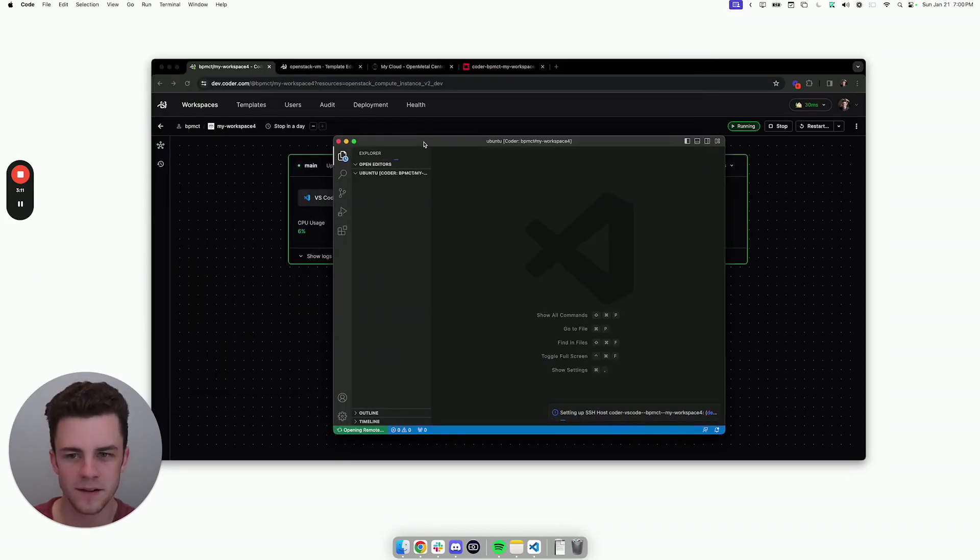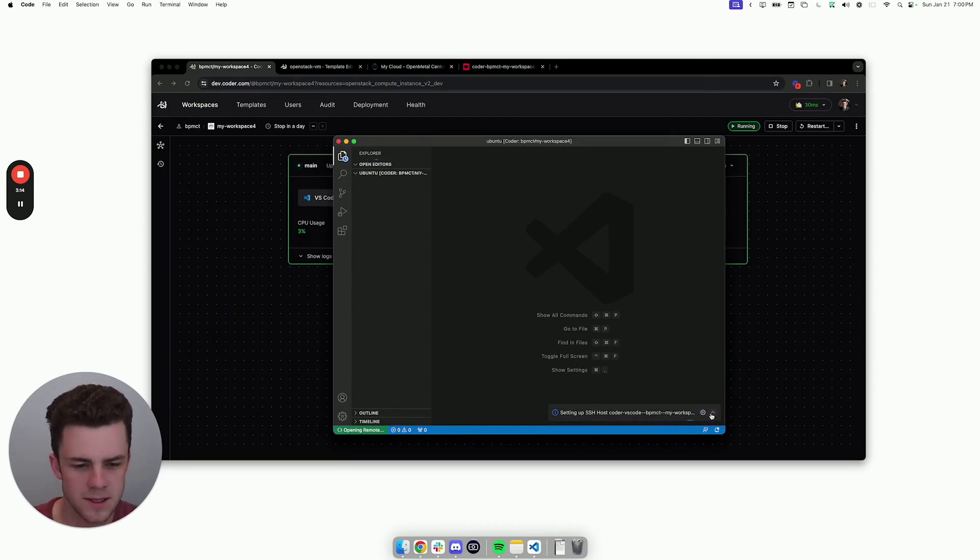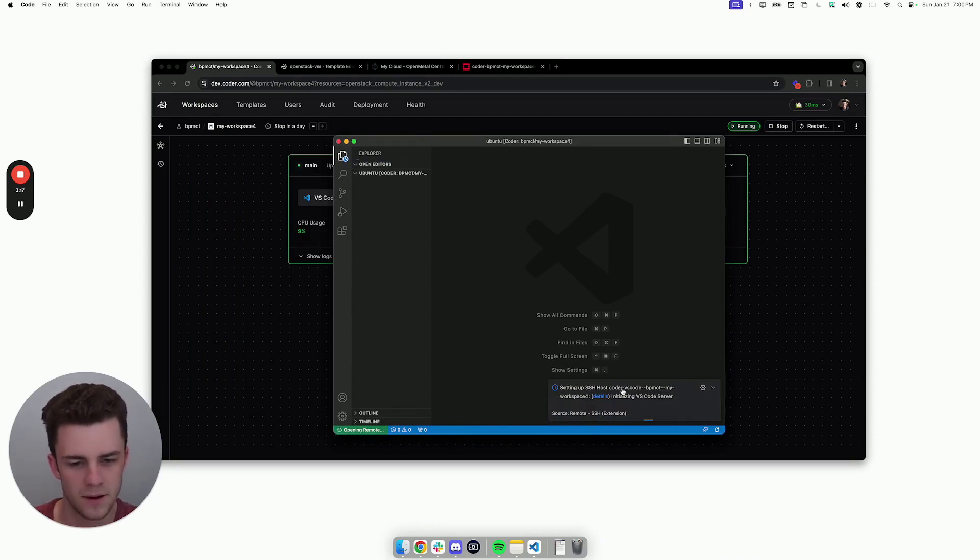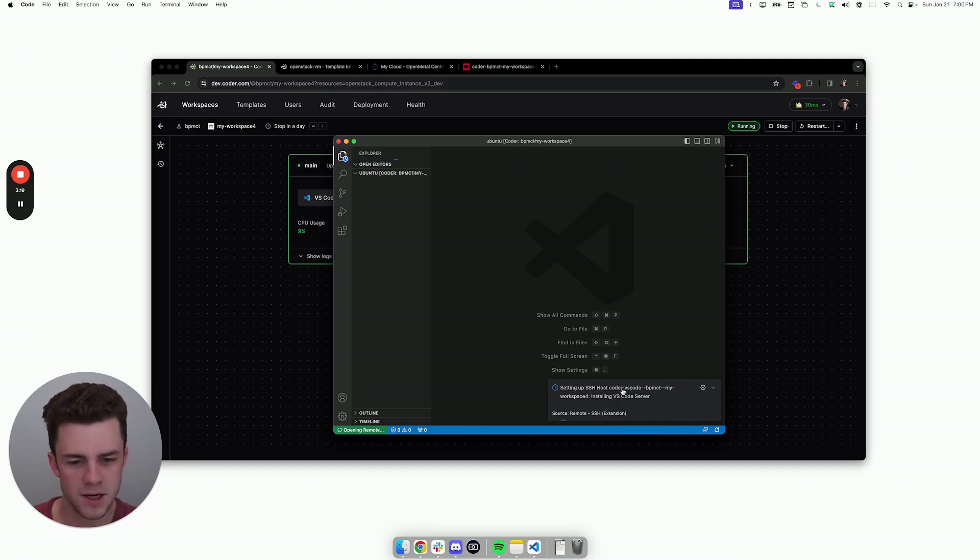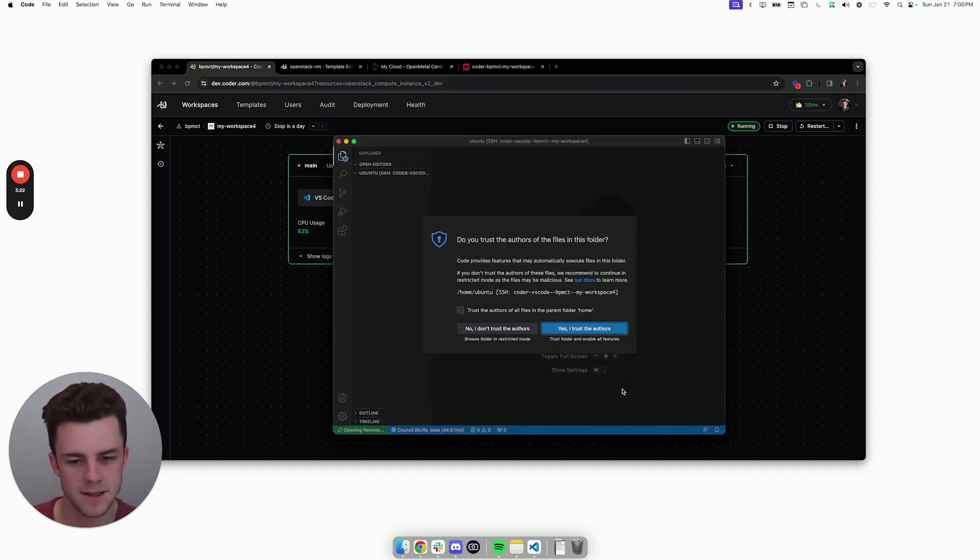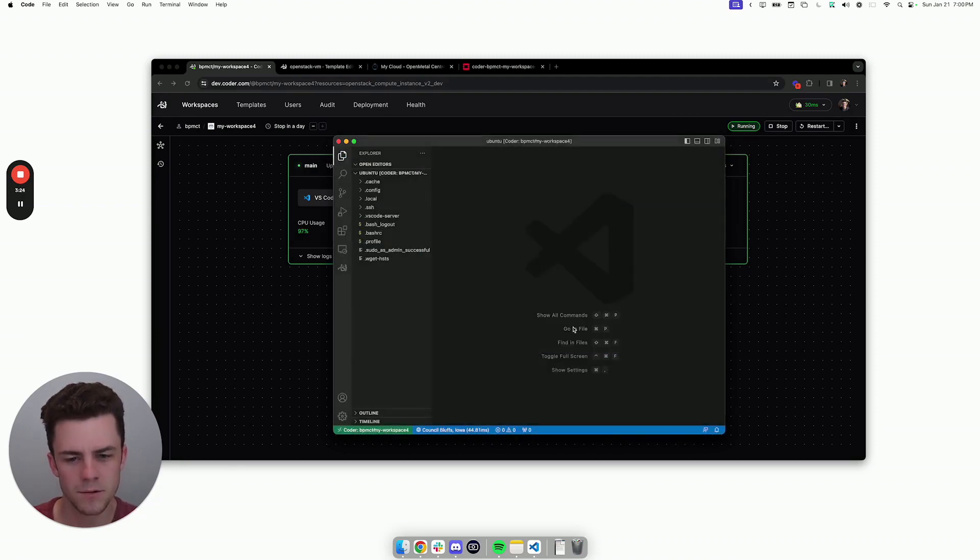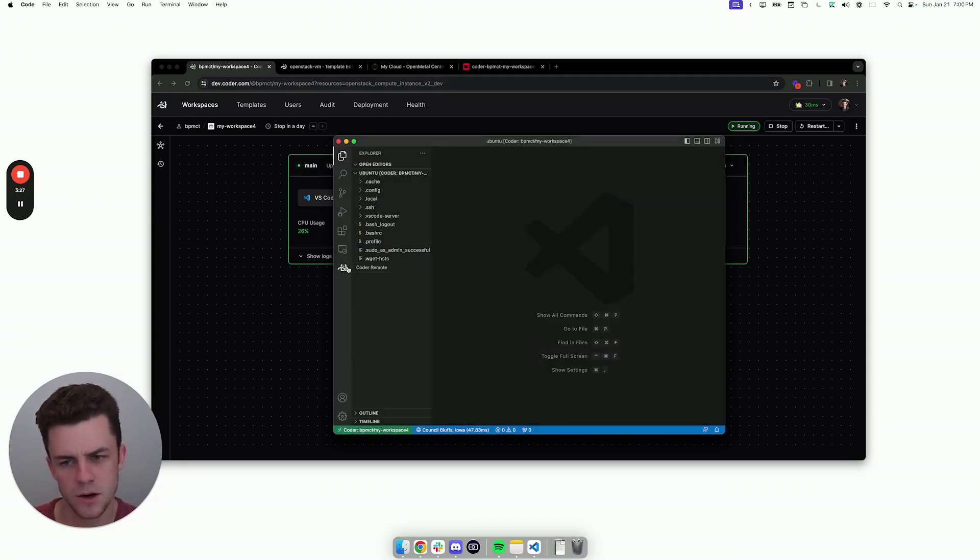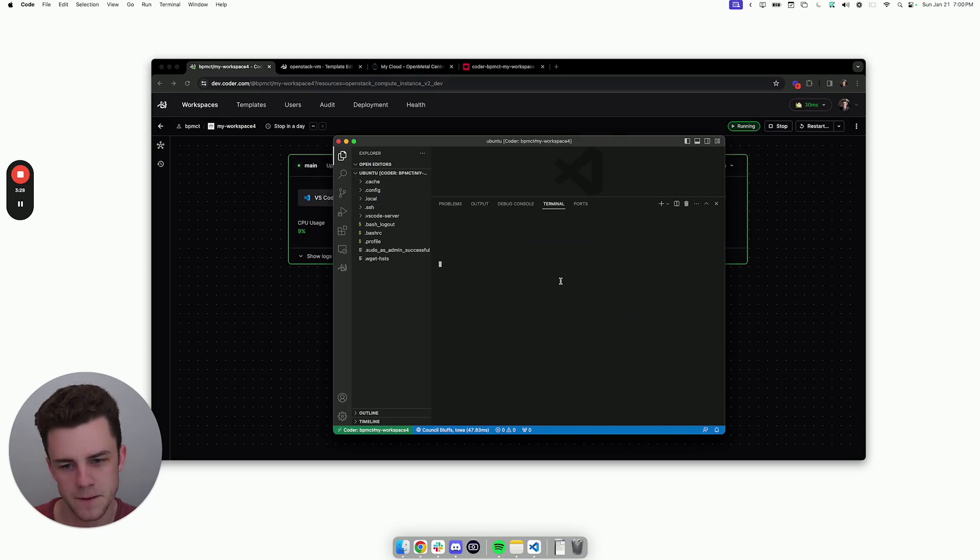Instead of this opening my local VS Code Desktop, you can see here that it's establishing an SSH connection into the workspace. I don't have to manage SSH keys or even have any ports open on the OpenStack instance. This is all being forwarded through the Coder dashboard using this Coder extension here to create a tunnel.